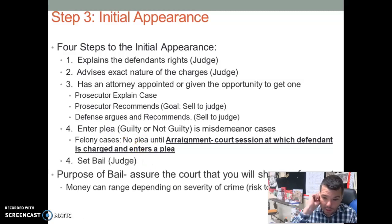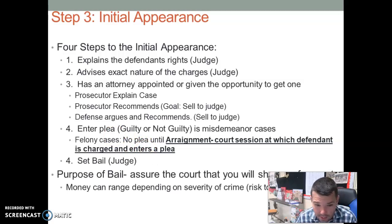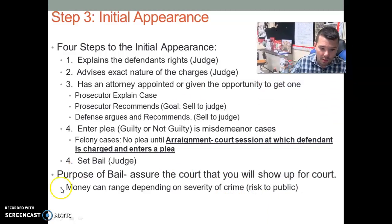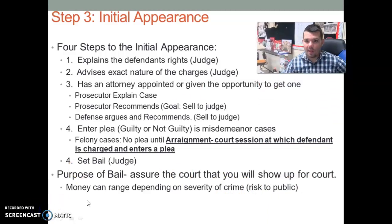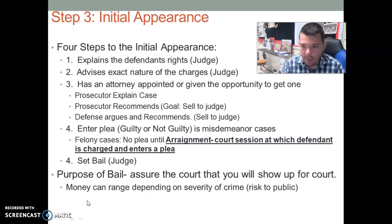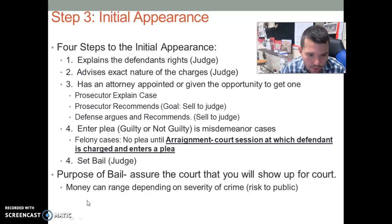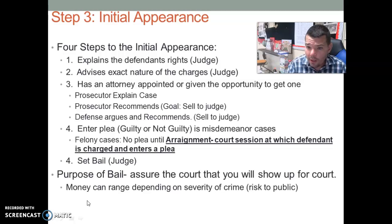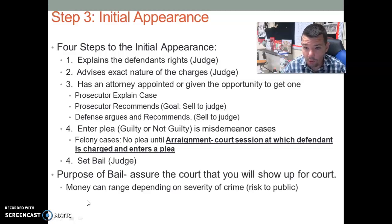Finally, the judge will set the bail. The purpose of bail is to assure the court that you will show up. Bail can range depending on what crime you are charged with or accused of. Money can range depending on the severity of the crime and risk to the public.